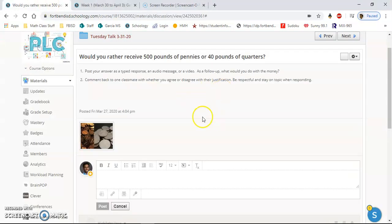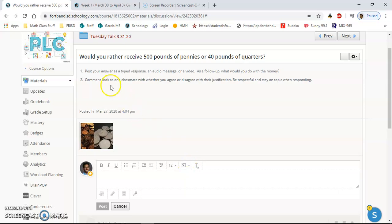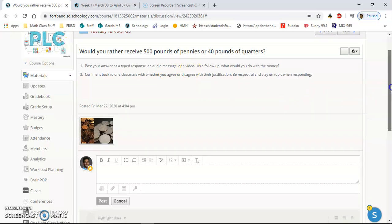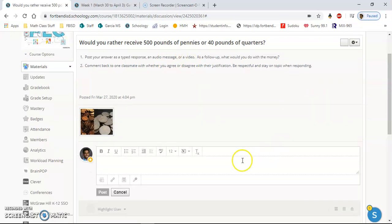All righty, so in order to post in a discussion board, it's pretty straightforward. For example, on Tuesdays it says post your answer by using a typed response, audio message, or video. Now if I were you, I would highly suggest you try something different. To post a typed response, all you have to do is type...